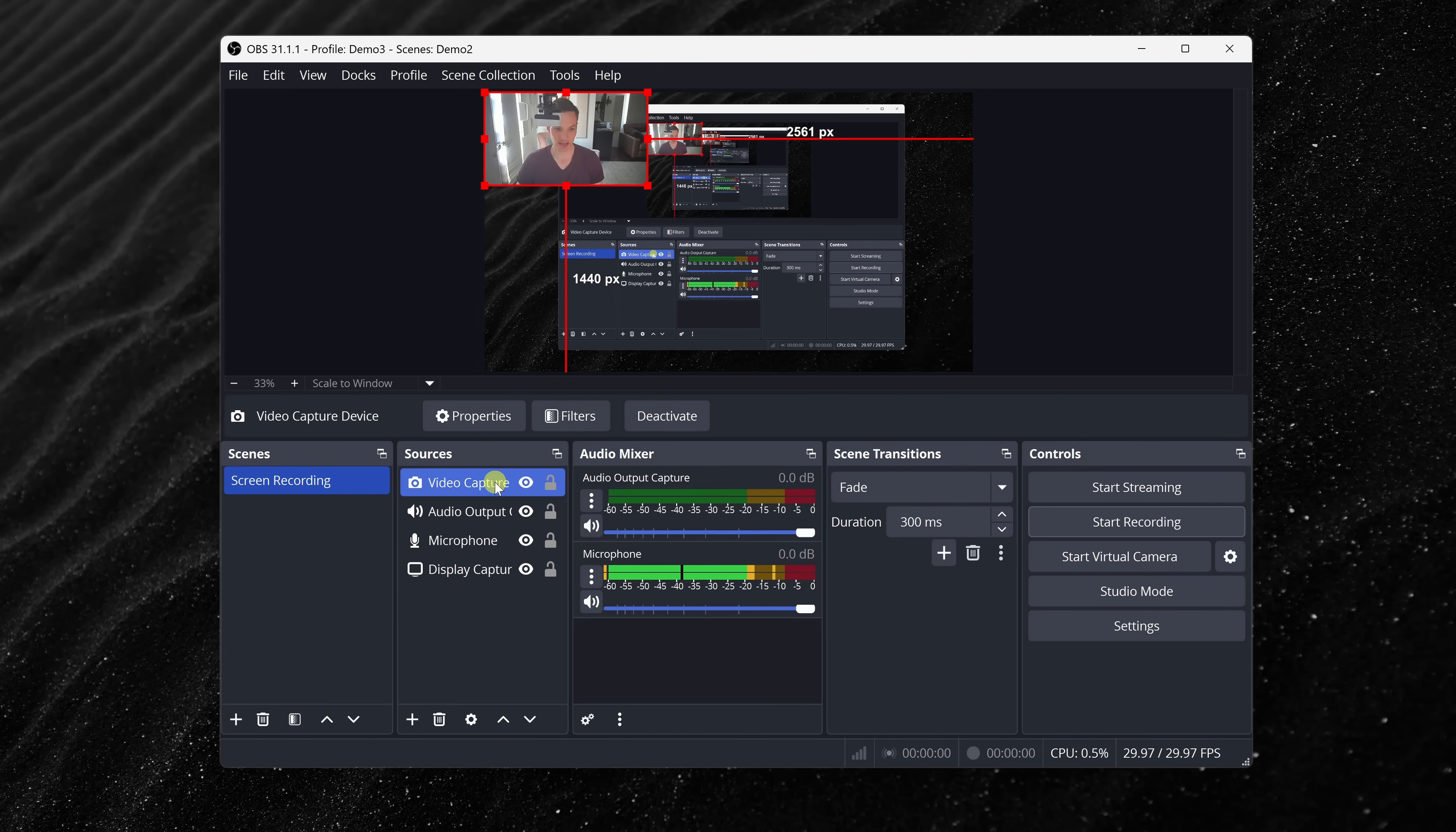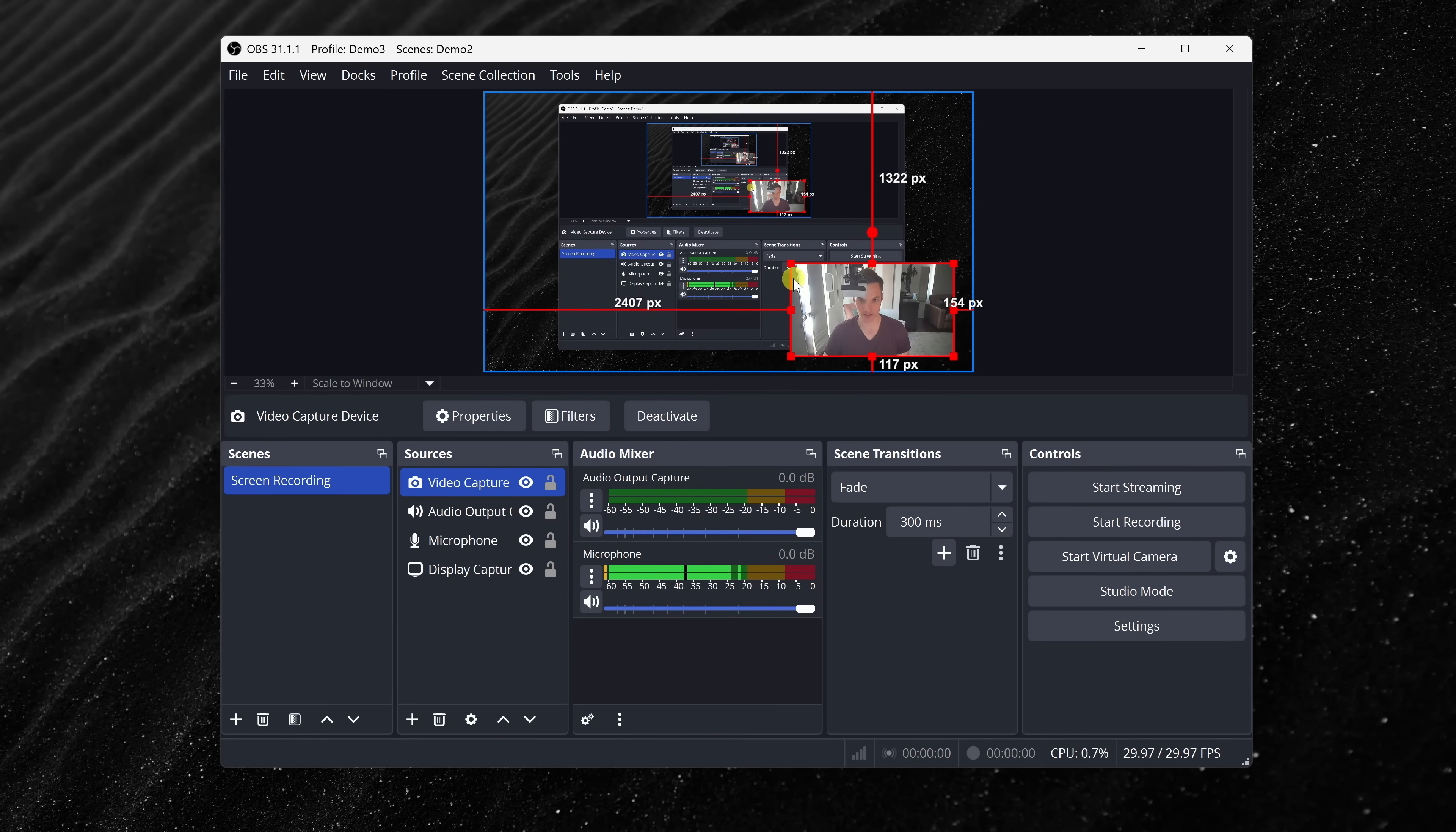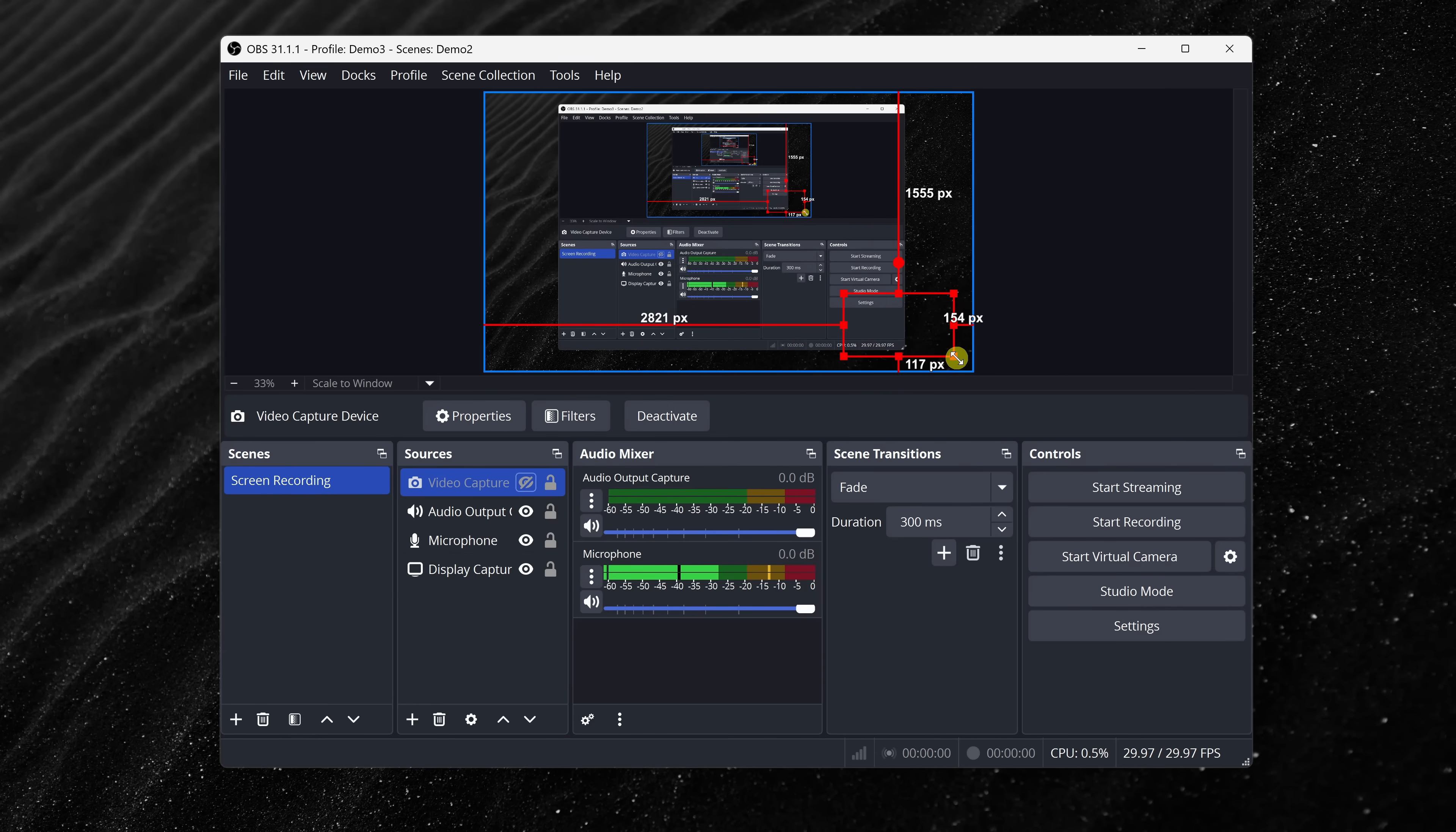Now, I see my webcam overlaying the screen recording. Here, it's at the top of the sources list, so it's also the topmost layer. Over here, I can now move my webcam to a different position. I'll place it right here in the corner. You could also resize it and get the positioning exactly where you would like it. Over here, you could also show or hide different sources on the canvas.